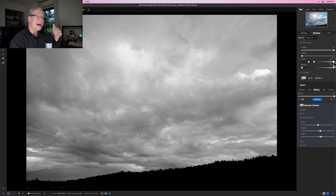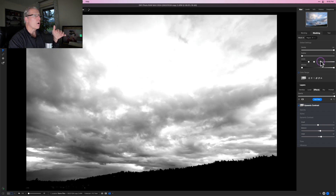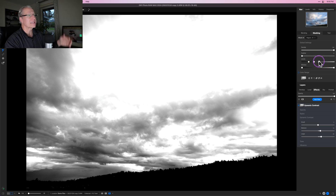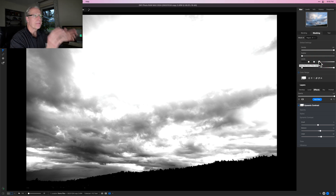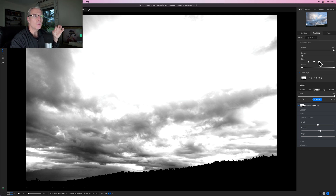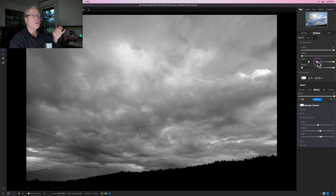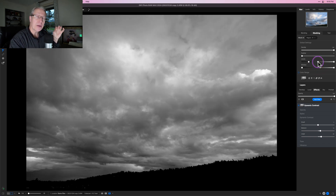All Levels does is provide a customization slider to allow you to fine-tune your mask and target specific parts of the photo based on tonal values. Make it your best friend — it's incredibly useful and something I love to use.